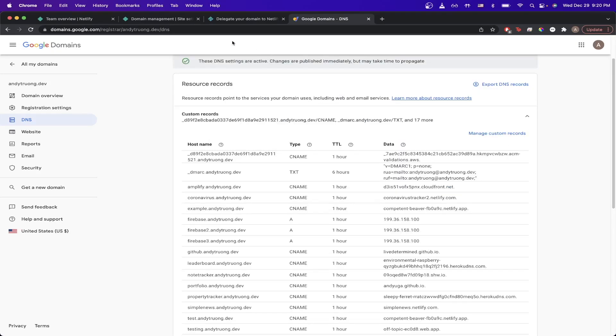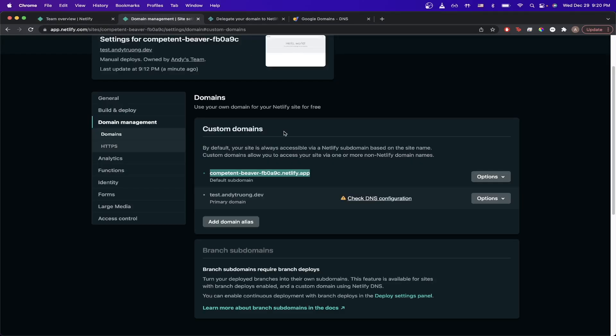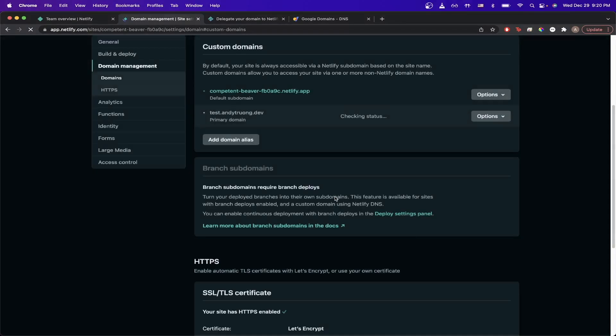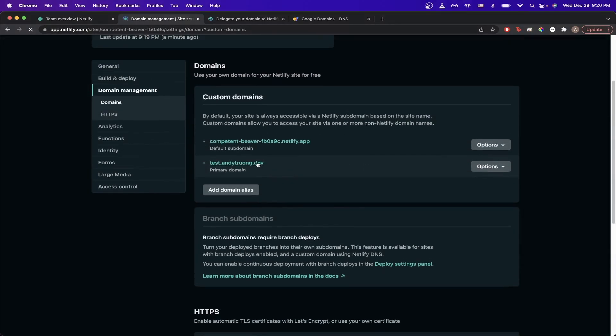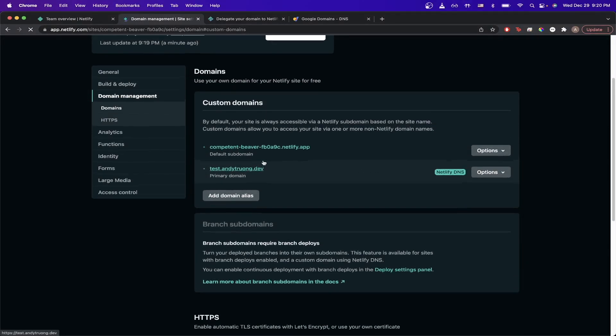If we go back to our Netlify tab and refresh the page, depending on how long you waited, this page might change or not. If it looks like this, that means it's working.